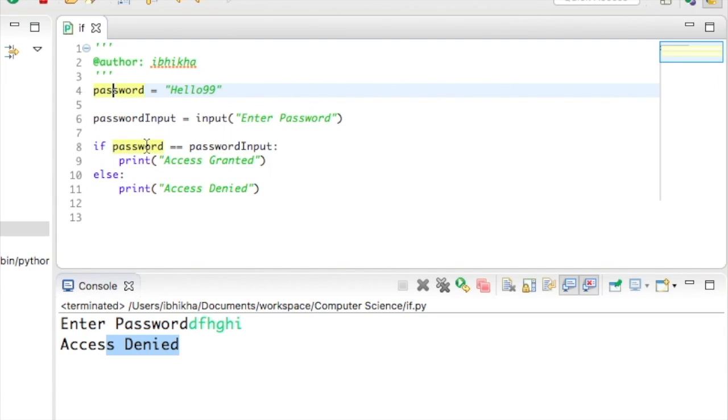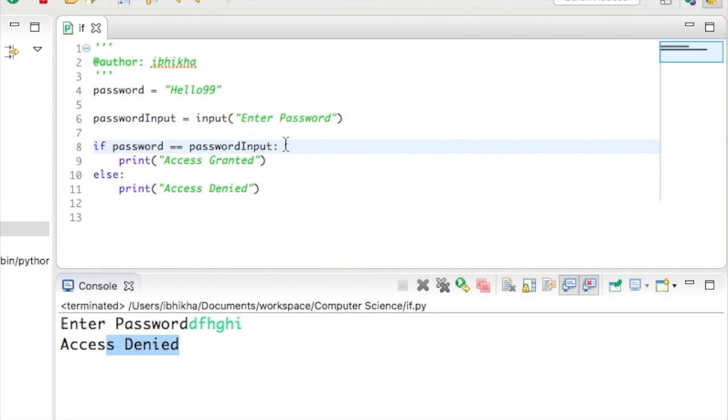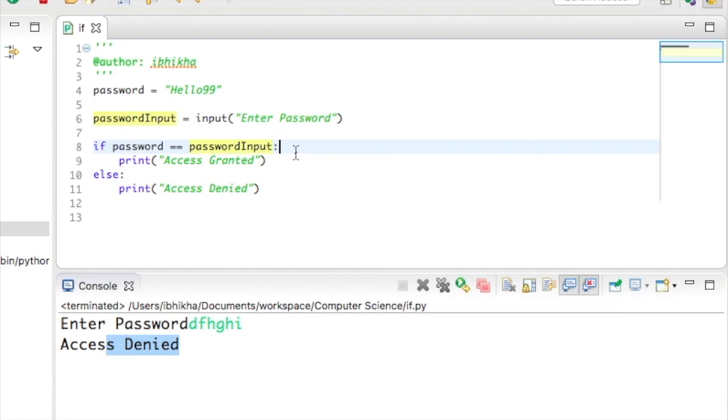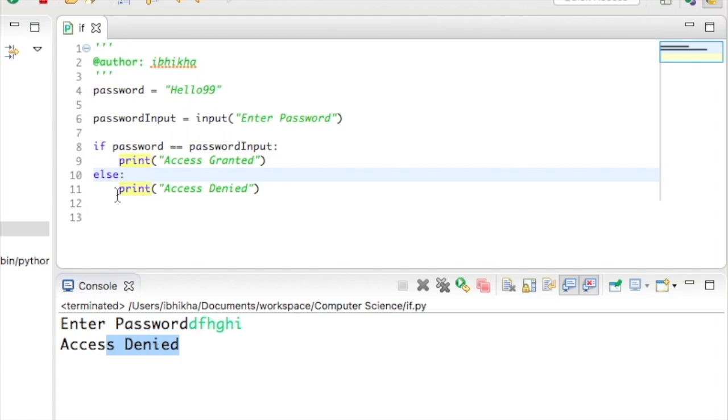But on this line of code in line 8 with the if function, we don't want password to be equal to password_input. We don't want that to become the same value. What we actually want is we want to check if they are equivalent. So we're not saying become password_input, we're checking is password equivalent to password_input. And what it does is it returns either a true value or a false value. If this check is true, it will execute whatever is inside the indentation. If it is not true, so it's false, then it will move on to the else and execute this section.